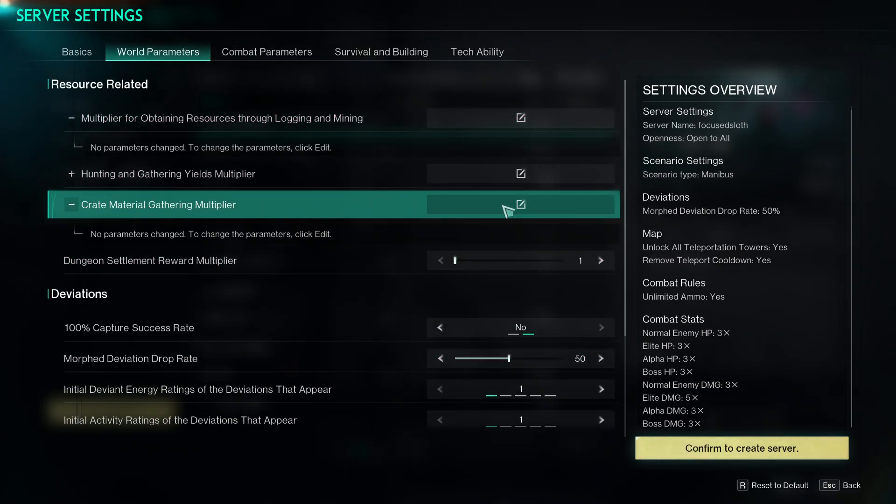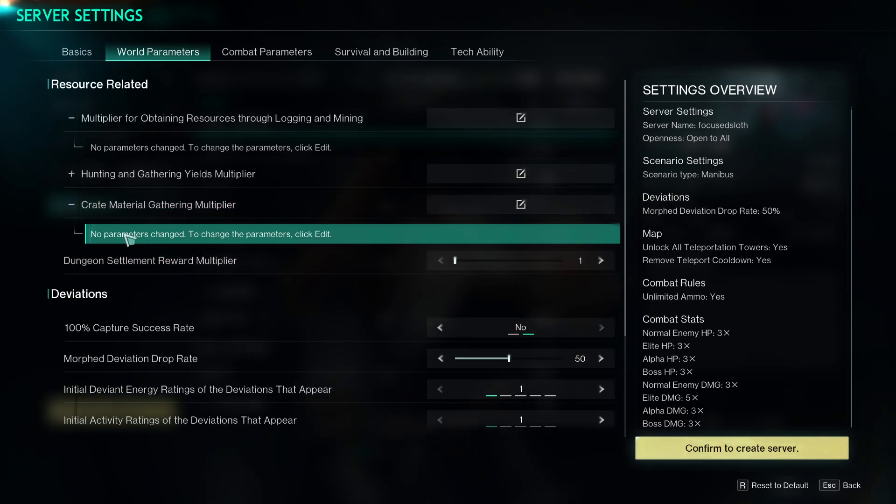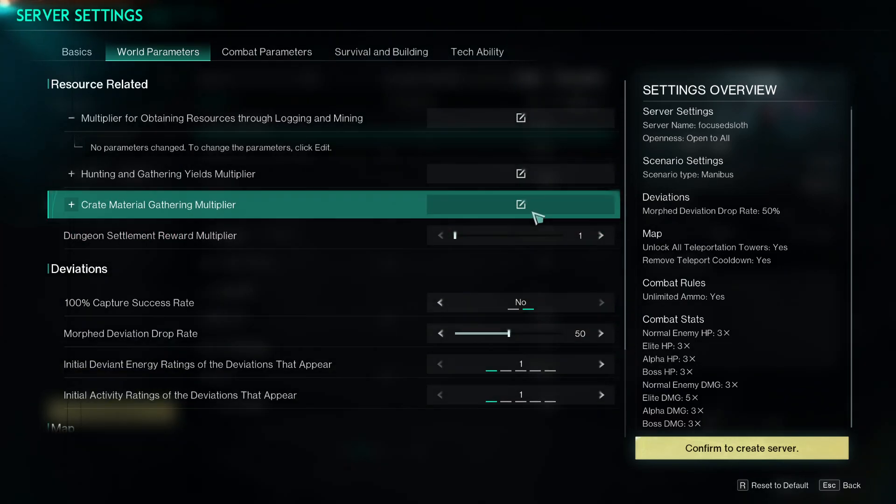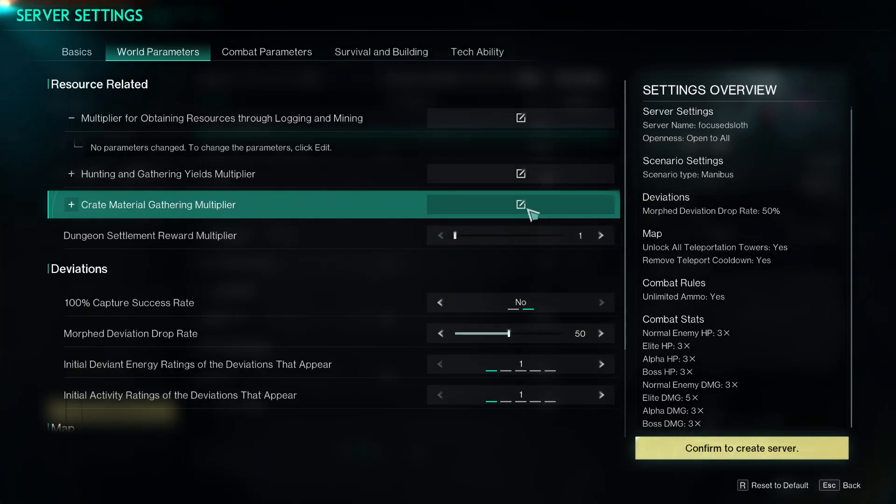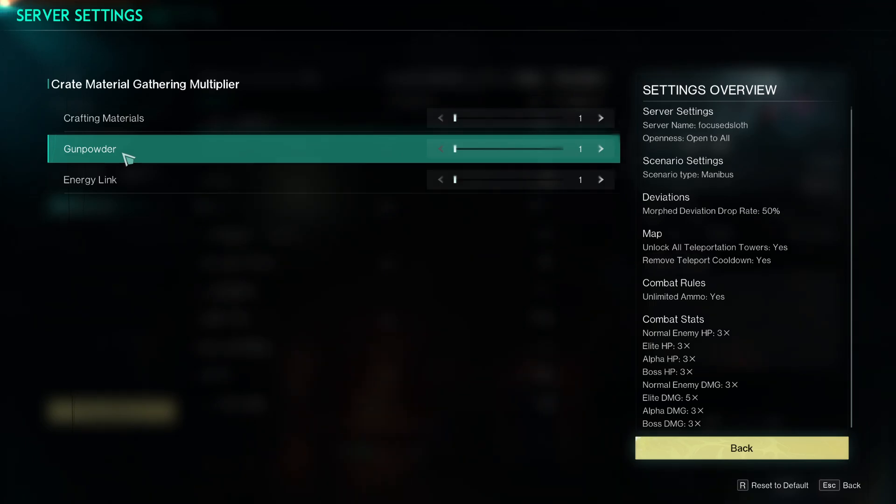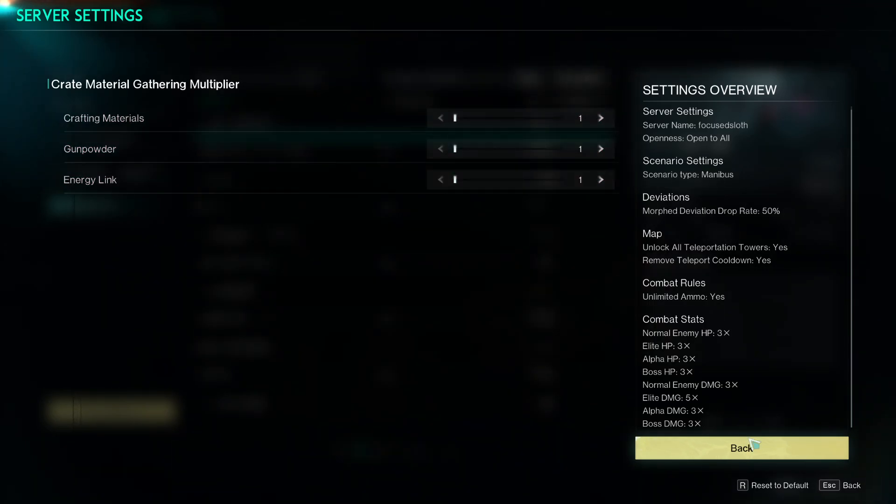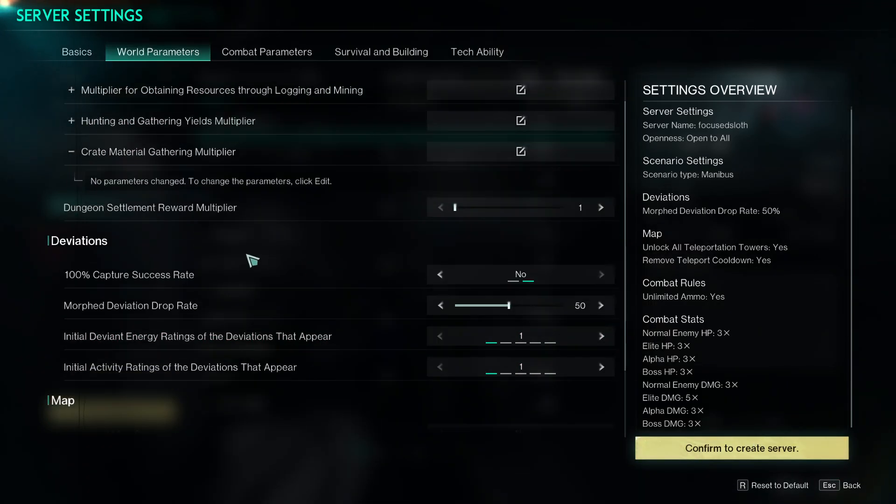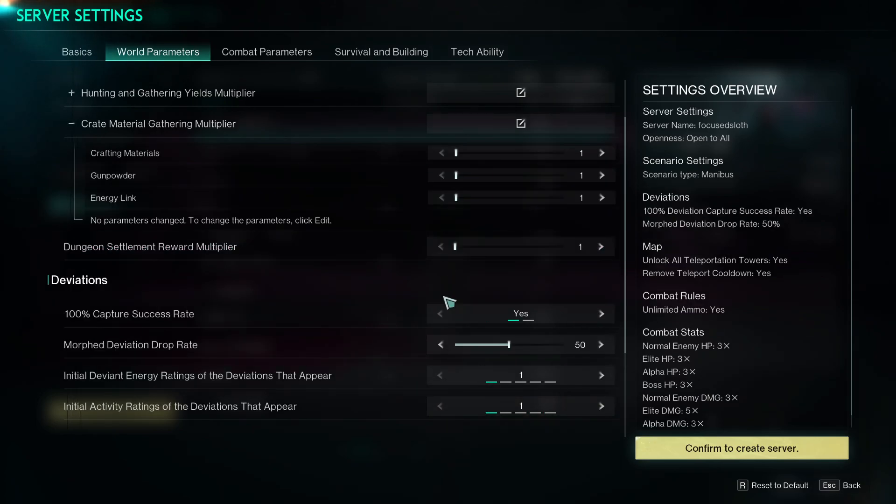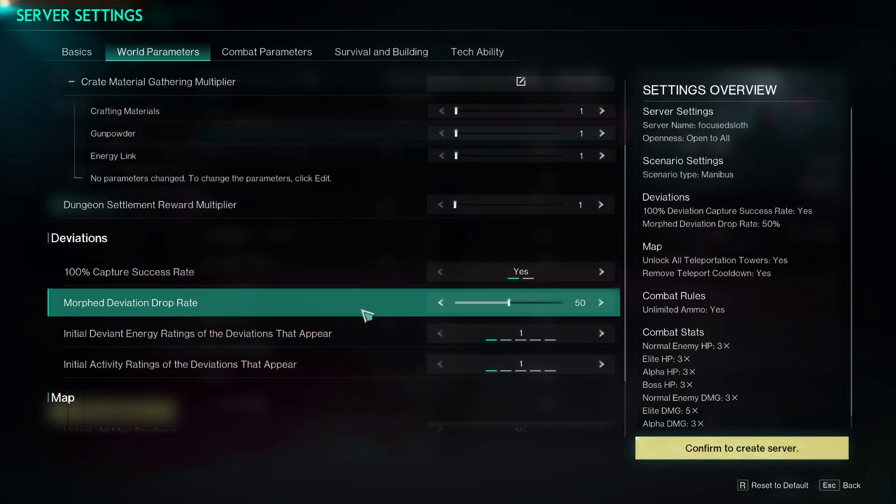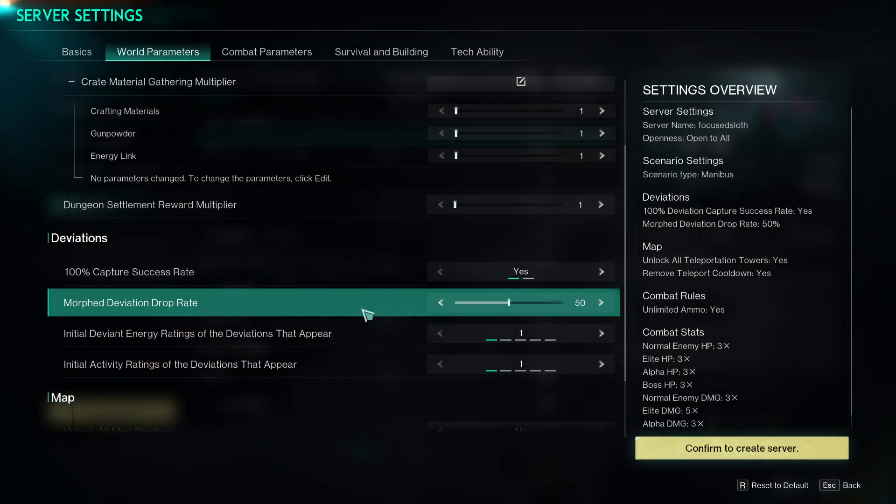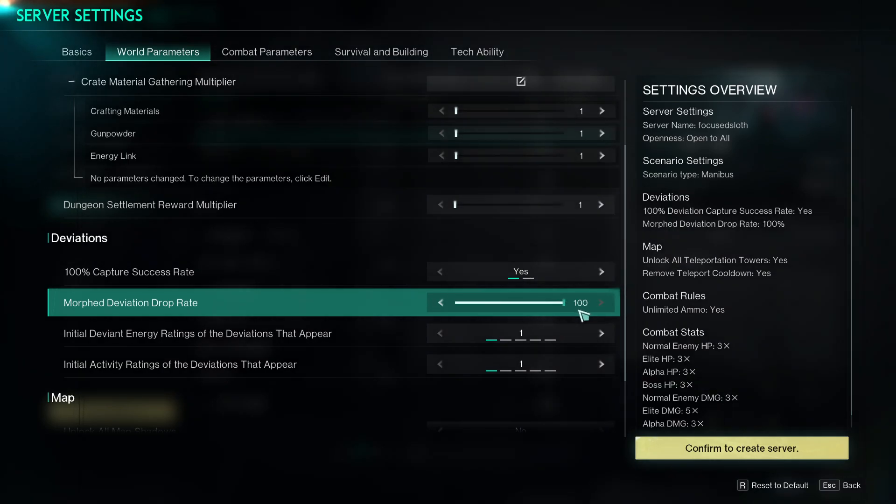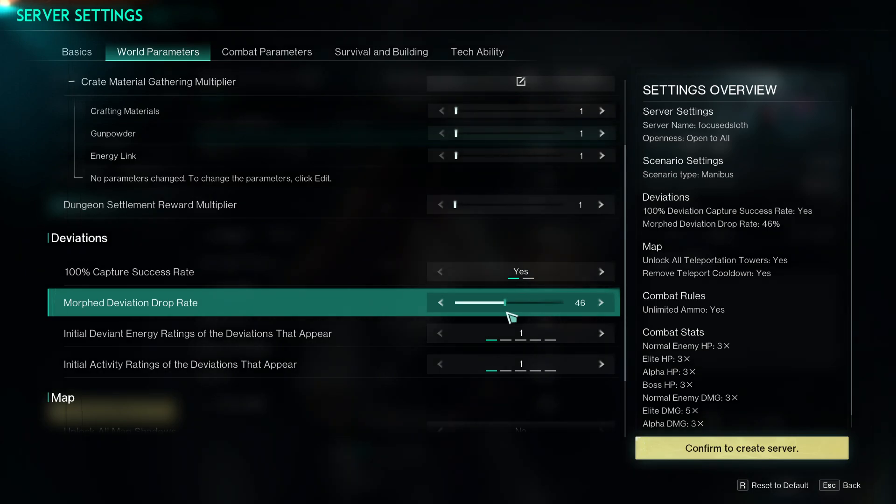Crafting materials, gunpowder and energy links, you can set those to be higher. Deviations 100% capture rate, you can say yes, just instantly capture any deviant, no problem.